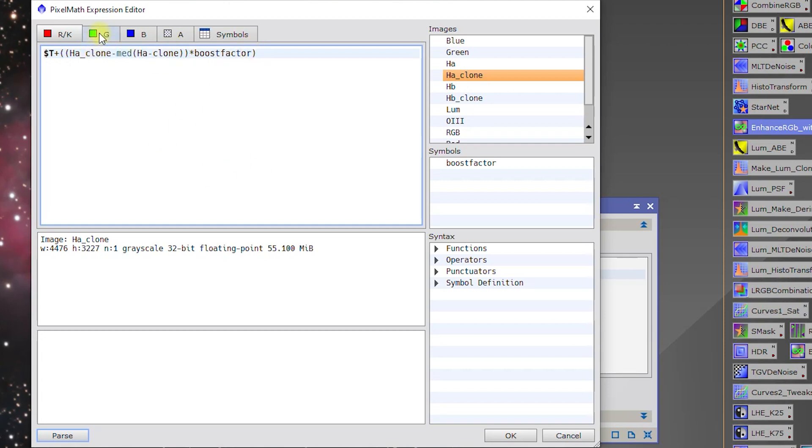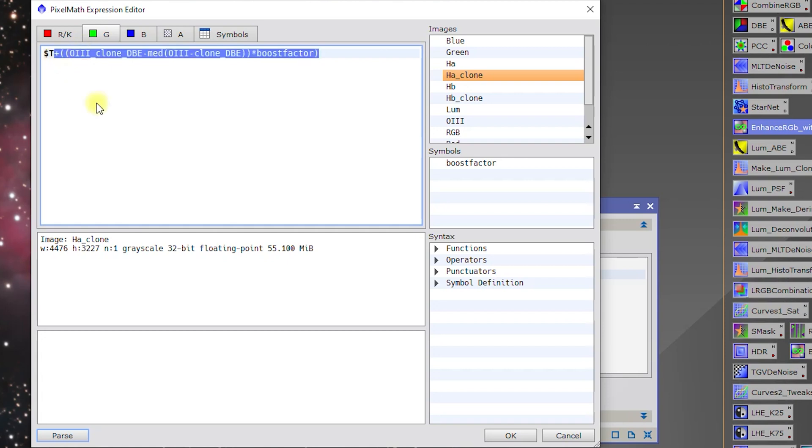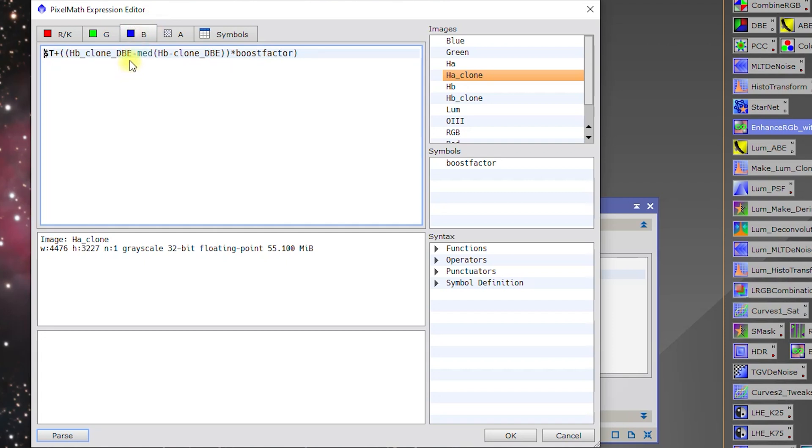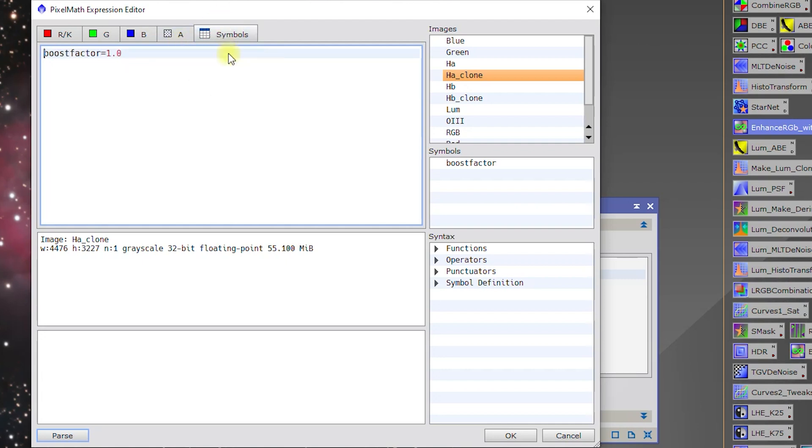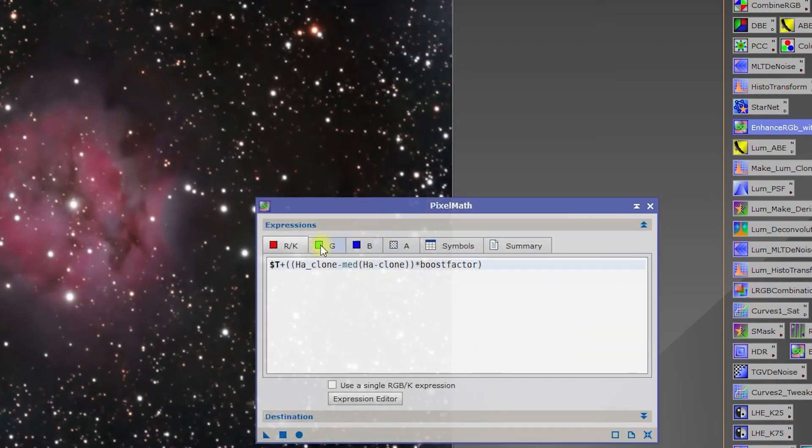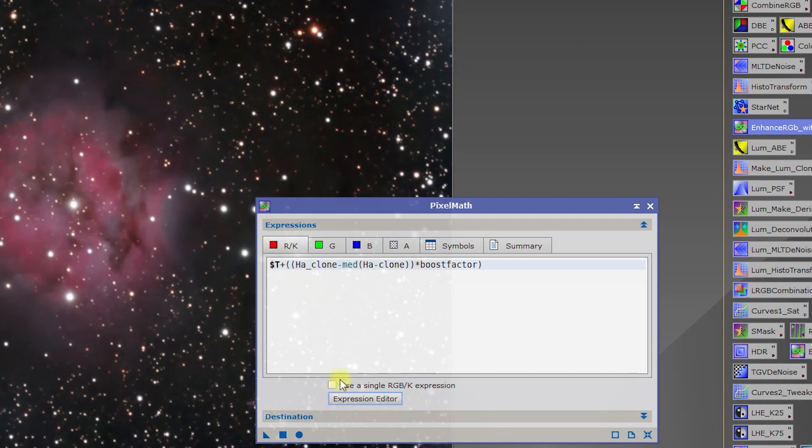On the G, we're not using O3, so that is just going to be a simple dollar sign T. For the blue, need to remove the underscore DBE as well. Our boost factor is going to be the same. We'll click OK.